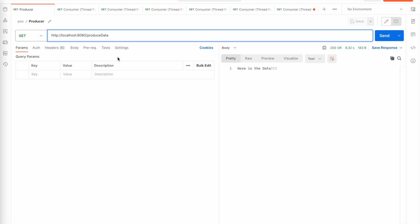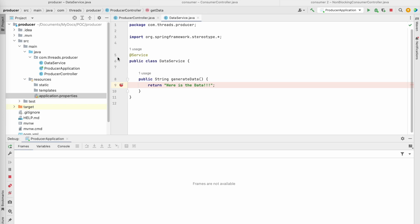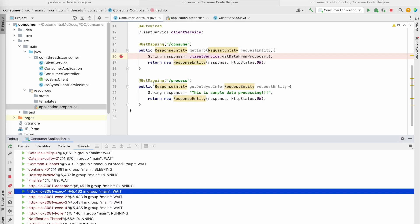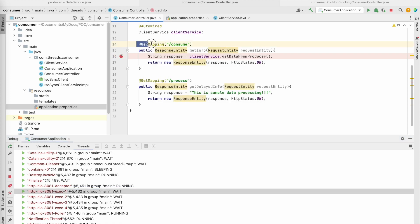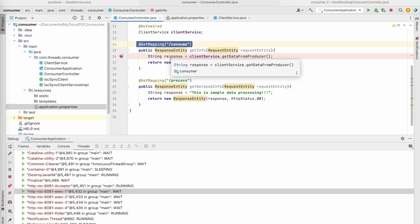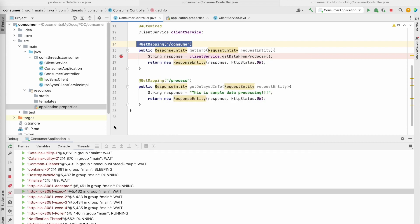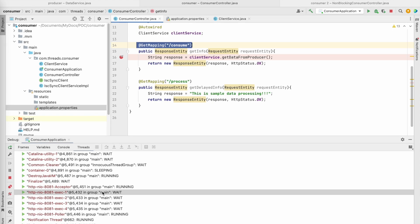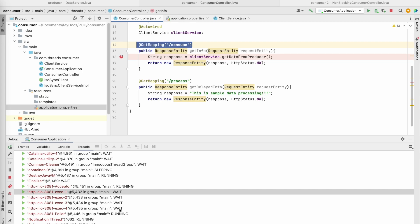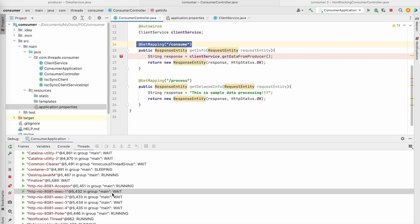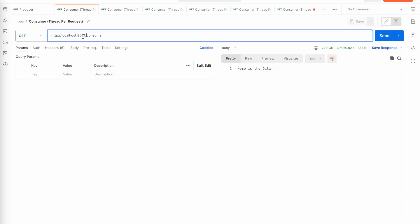For the thread-per-request model demo, I'll be using a consumer which is a Spring Boot application. This API internally calls the producer service to get that plain string. This Spring Boot application is currently running on Tomcat, and I have restricted the number of threads to four only. All four request-processing threads are currently in wait state, and whenever I put a request on this consumer service, these threads will change state from wait to running.